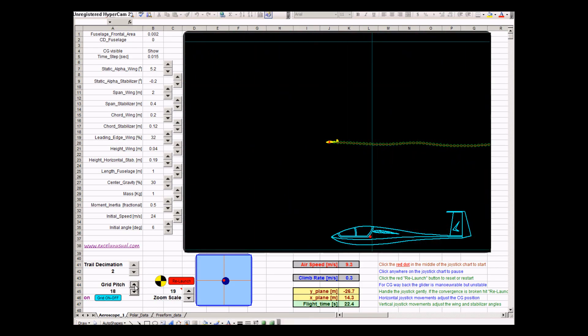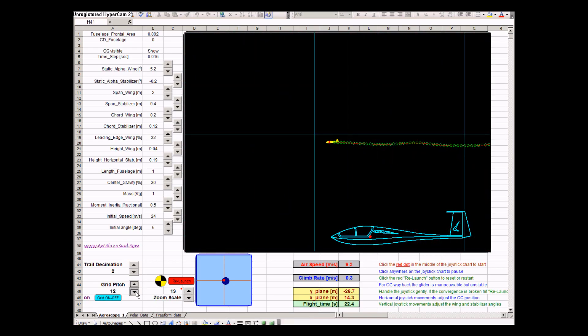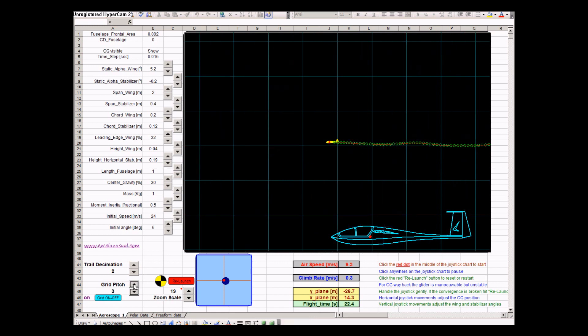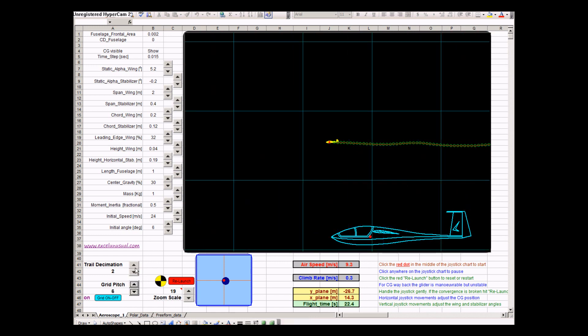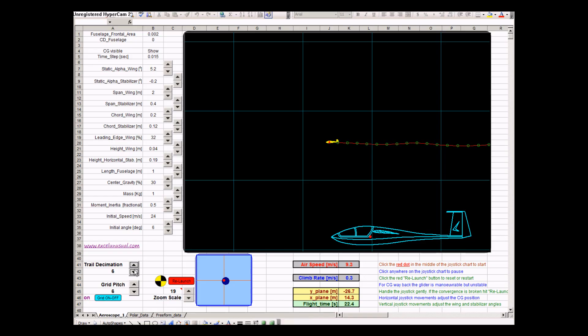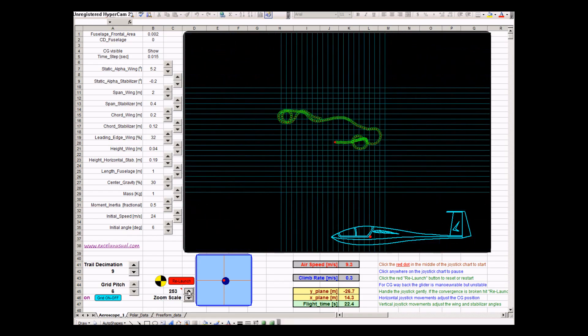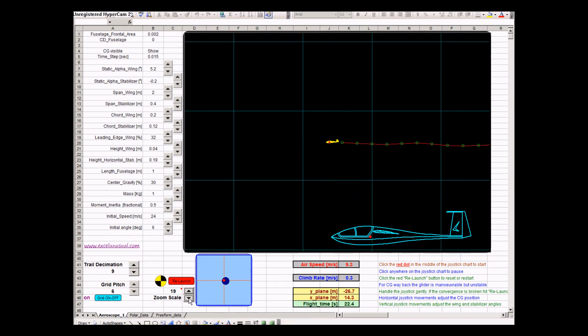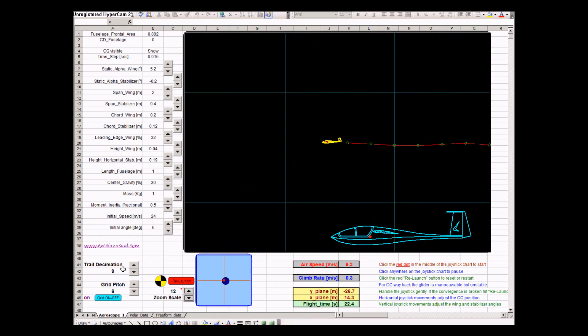You can increase or decrease the pitch of the grid. The trail decimation here, you can make the trail longer. There's only one thousand points in the trail. So you can have a short but very high resolution trail by putting a low decimation like one. Or you can have a very long trail with a high decimation like 10. So now you can see the whole trail. You can see much more historical data with a high decimation.